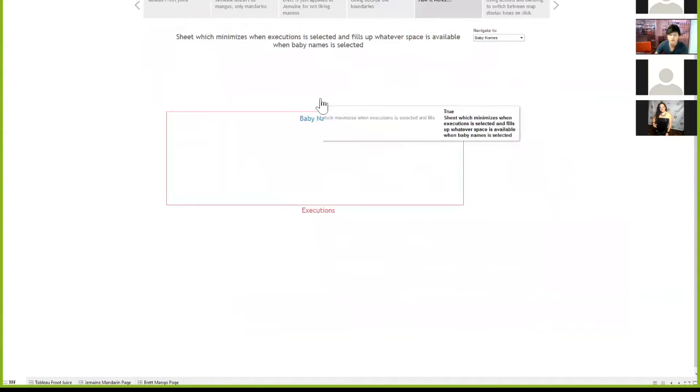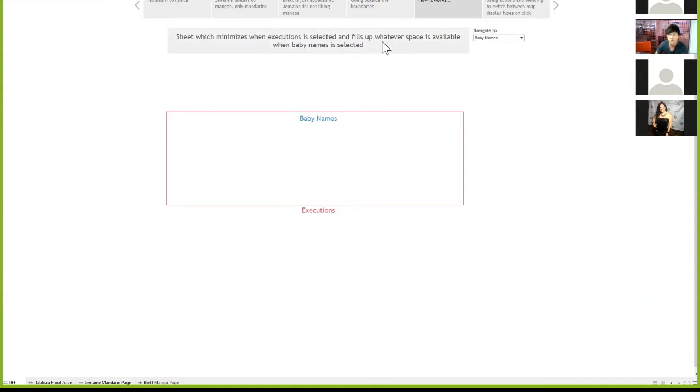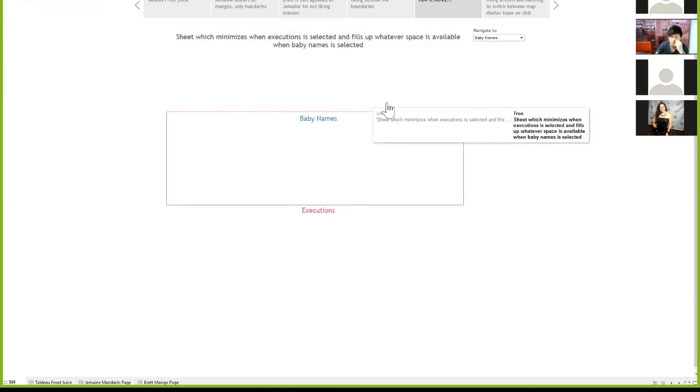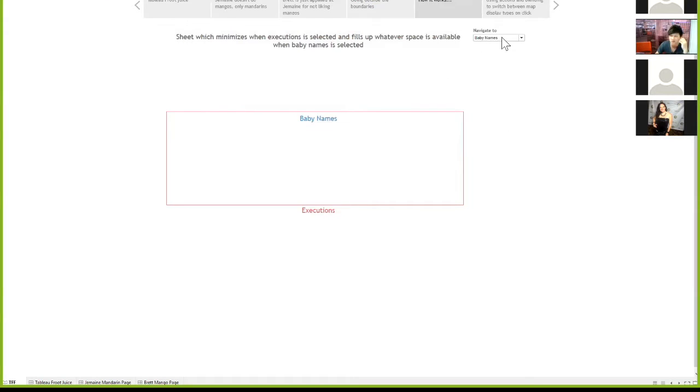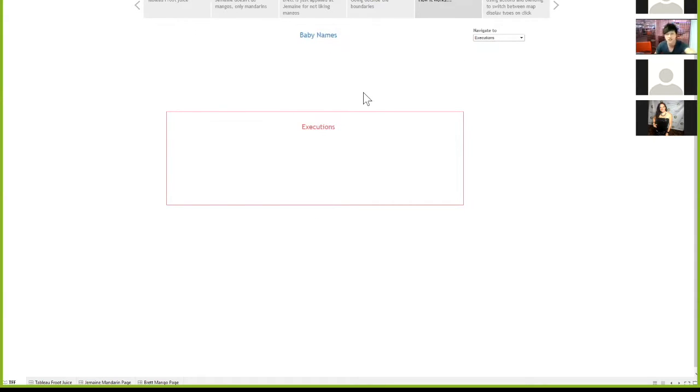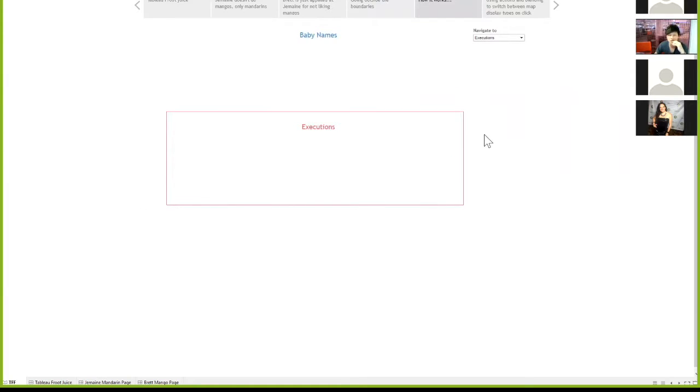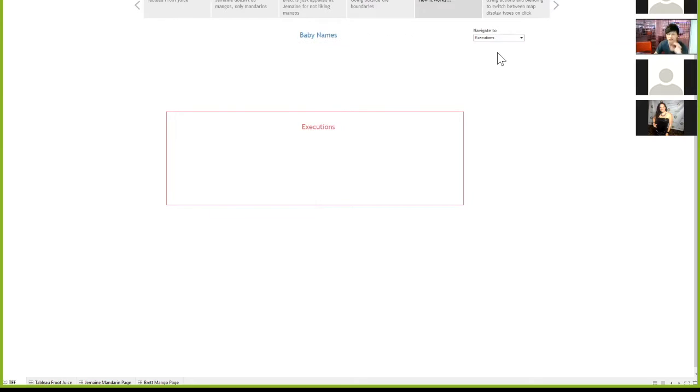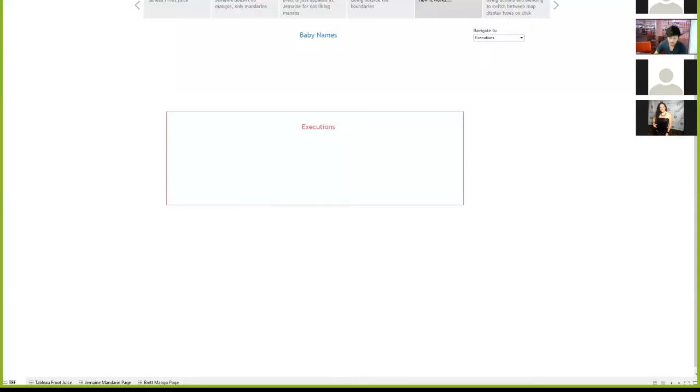I'll go to how it works to show you how it actually works. So the concept is, there's a sheet here which minimizes when executions is selected. So that's this area over here. And then it fills up whatever space is available when you set it to baby names. So when I click executions, it's minimized in this red box is what you actually see on the dashboard. So effectively it's switching between baby names and executions as you switch to that parameter.